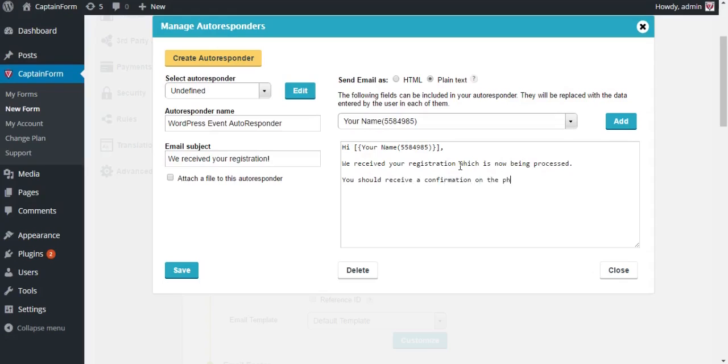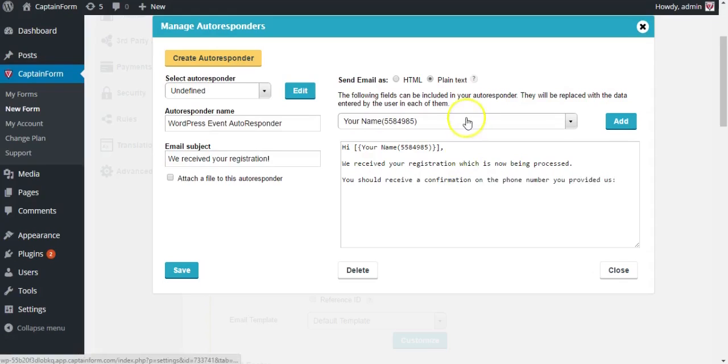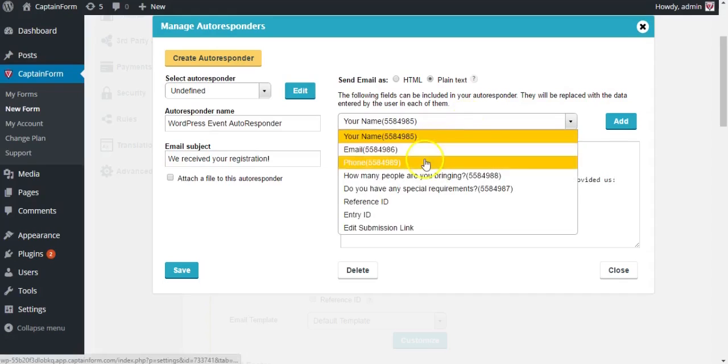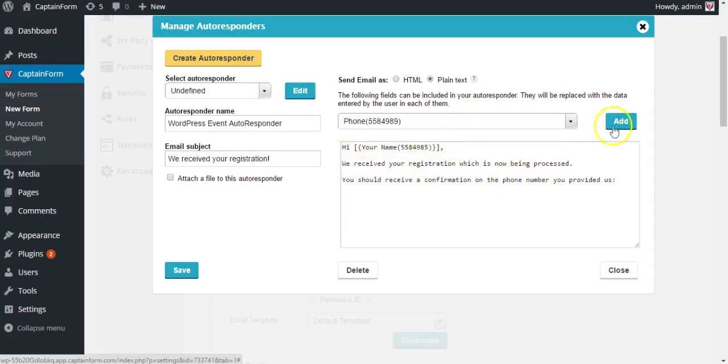Let's add the phone number you provided us, and let's add the phone number field as well.